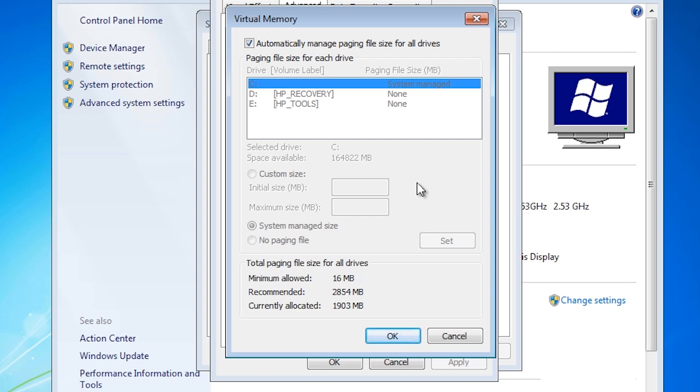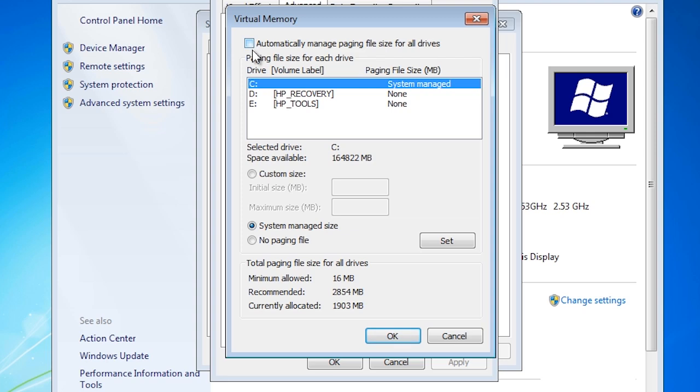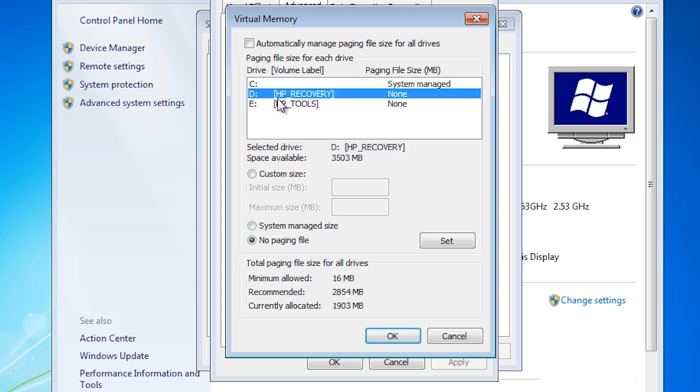If you want to change this setting, deselect the tick box at the top, automatically manage paging file size for all drives. Notice that once this is deselected, I can manually set paging up on any drive that I wish.